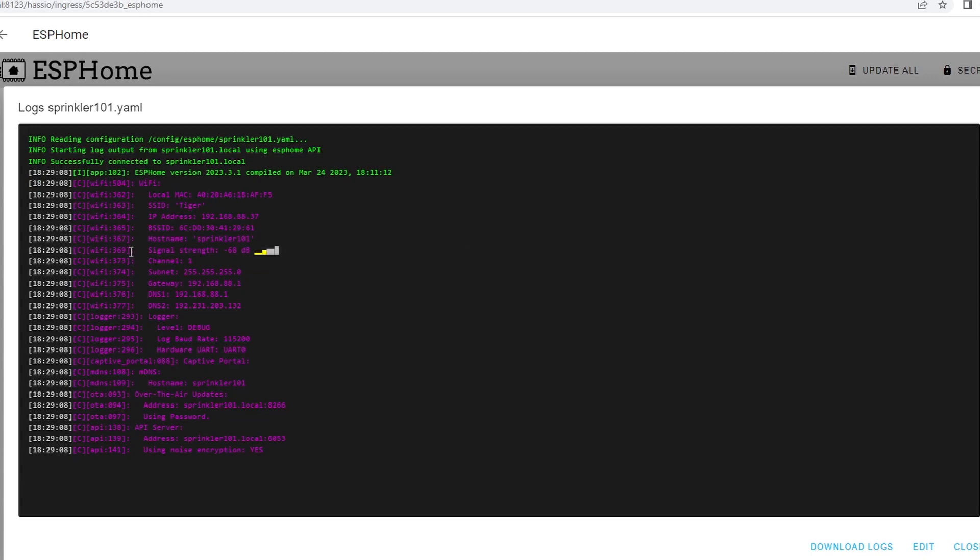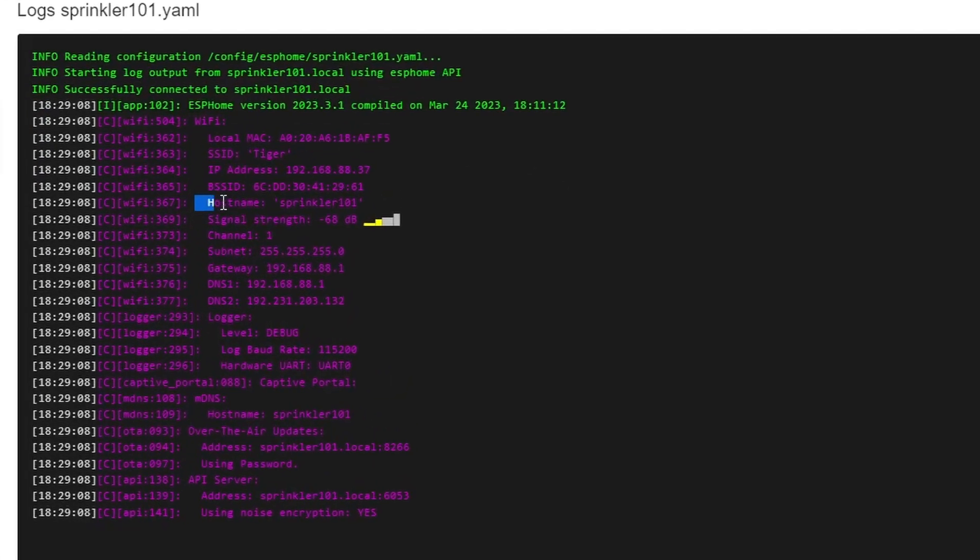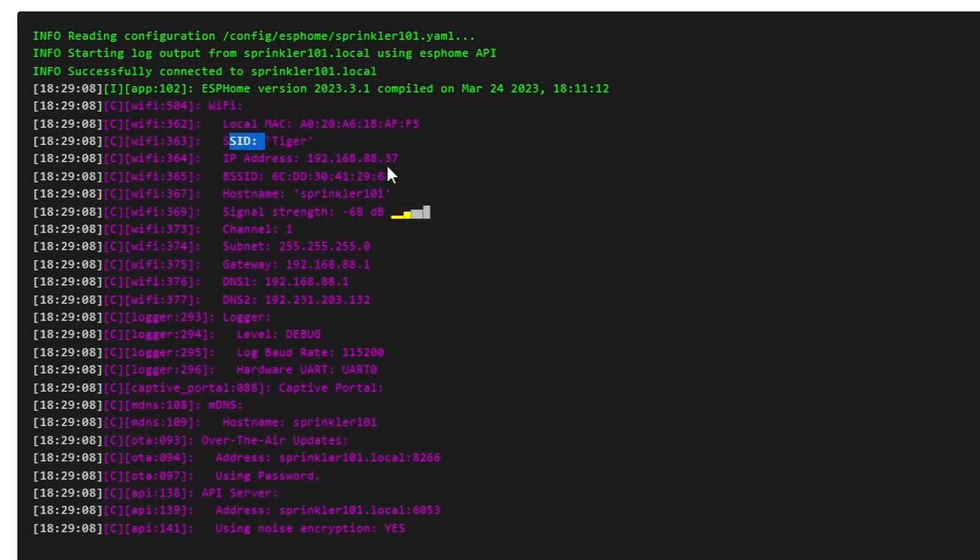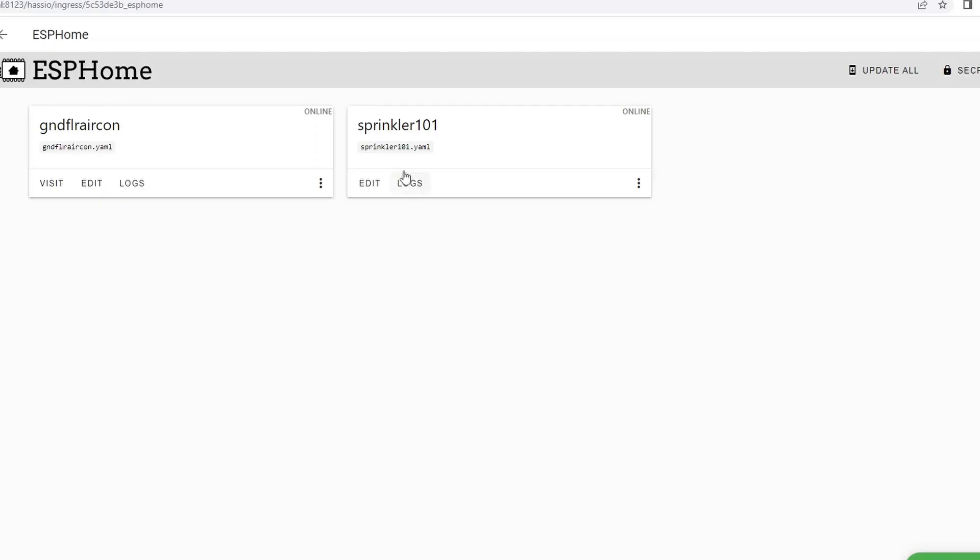As you can see there is a hostname sprinkler101 and it's connected to the Tiger Wi-Fi and it has given the IP address of 192.168.88.37 and you can see the signal strength in there. Our NodeMCU is now running ESPHome.